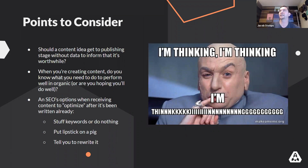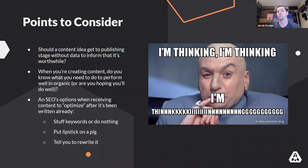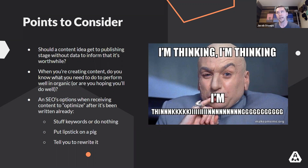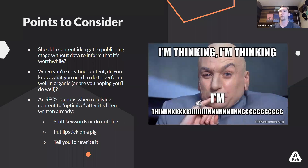Points to consider — questions to ask yourself: should a content idea get to the publishing stage without data? Sometimes they do, but most times the answer is probably no. There have to be some data points to indicate that it is worth pursuing a particular piece of content. And while you're creating that content, do you have a plan for how that content is going to perform, or are you just writing it and hoping it's going to perform well? The process we'll get into takes the hope out of that — it's a more precise and targeted effort towards figuring out exactly what you need to produce in order to rank.